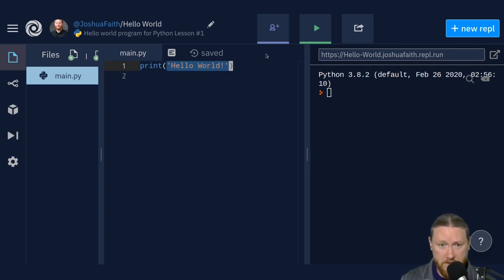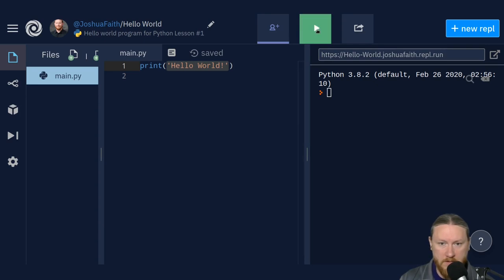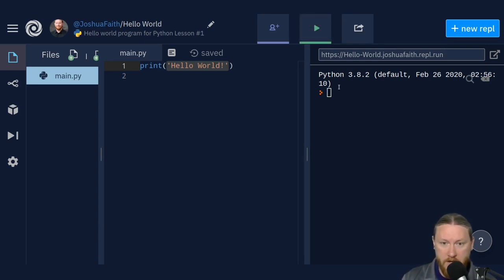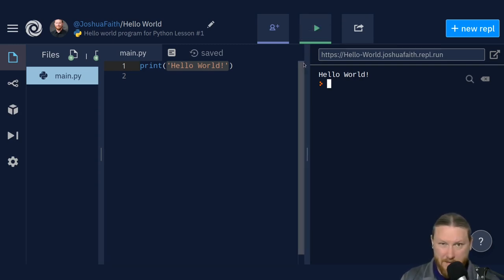When I click the run button, it should just print Hello World in my REPL over here. And it did exactly what I wanted it to do. Now let's dissect this a little bit so we know exactly what's happening.